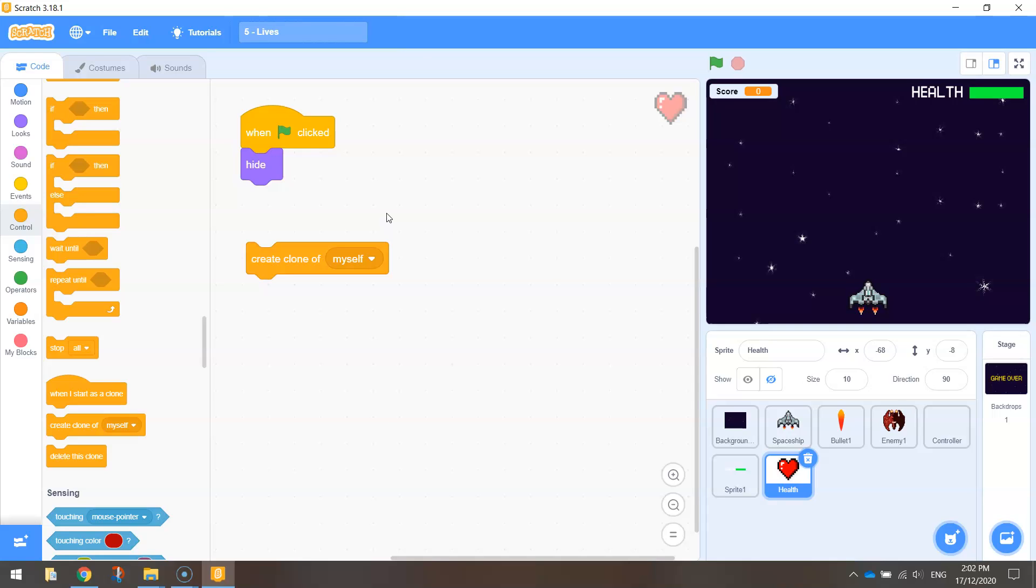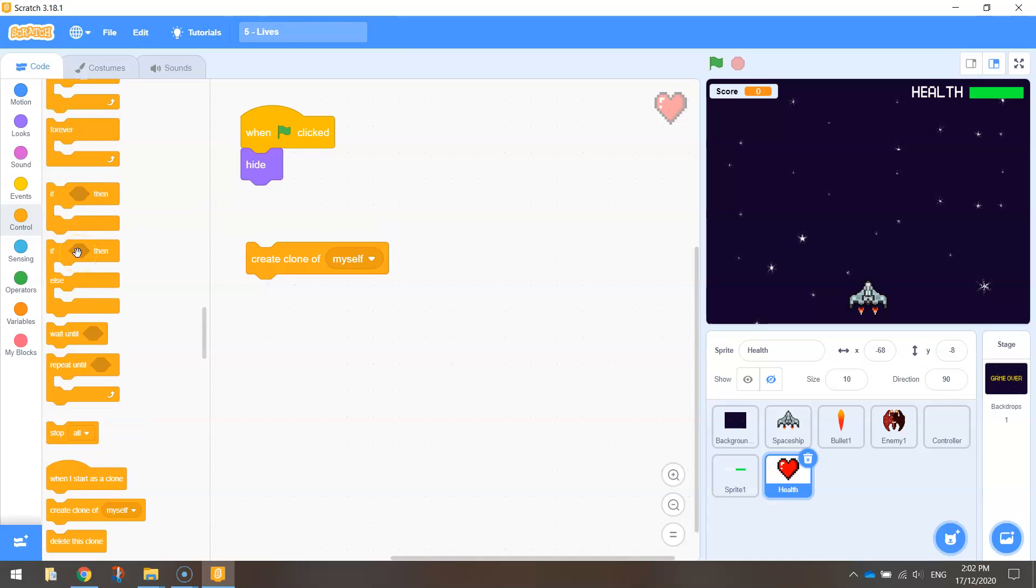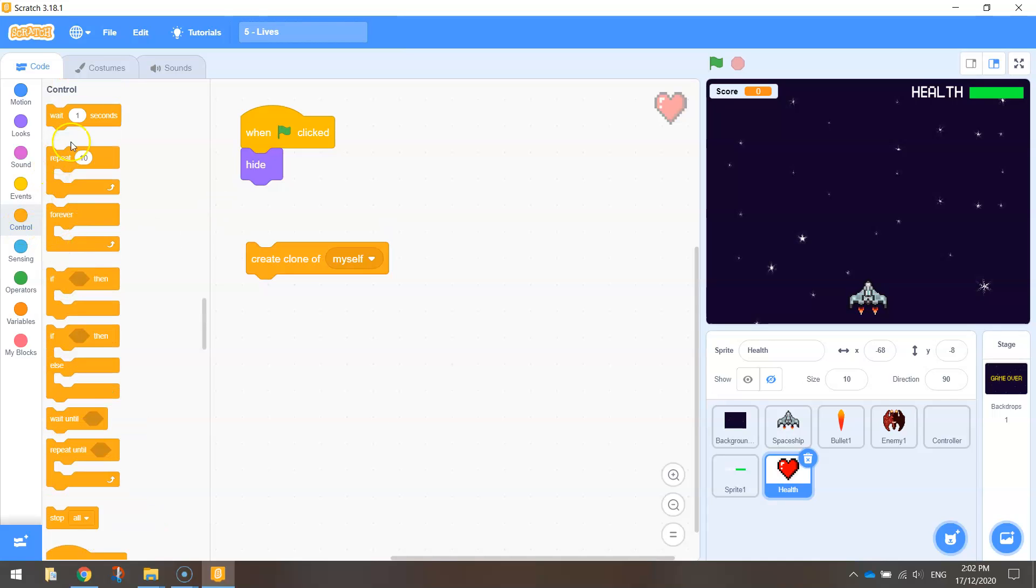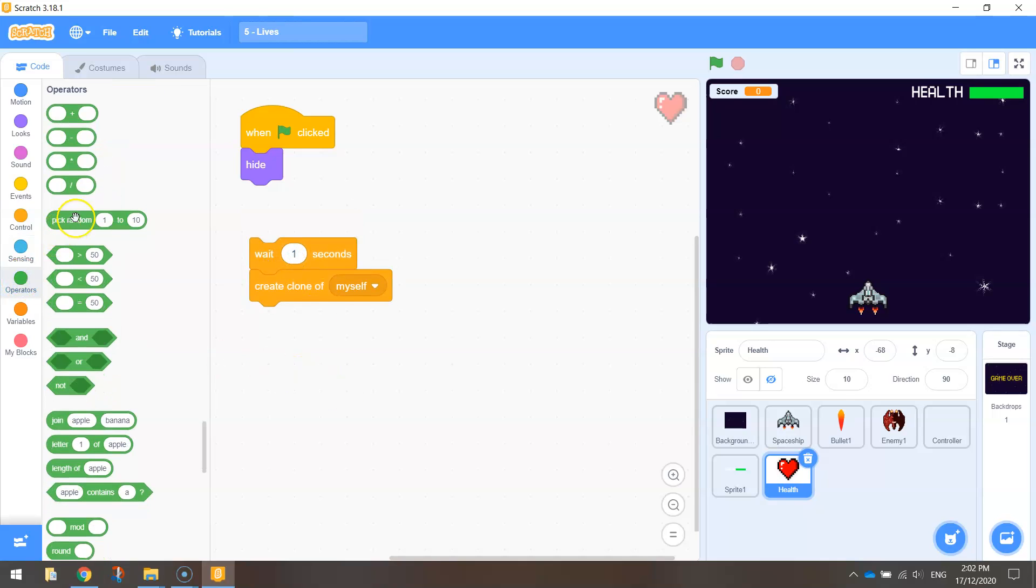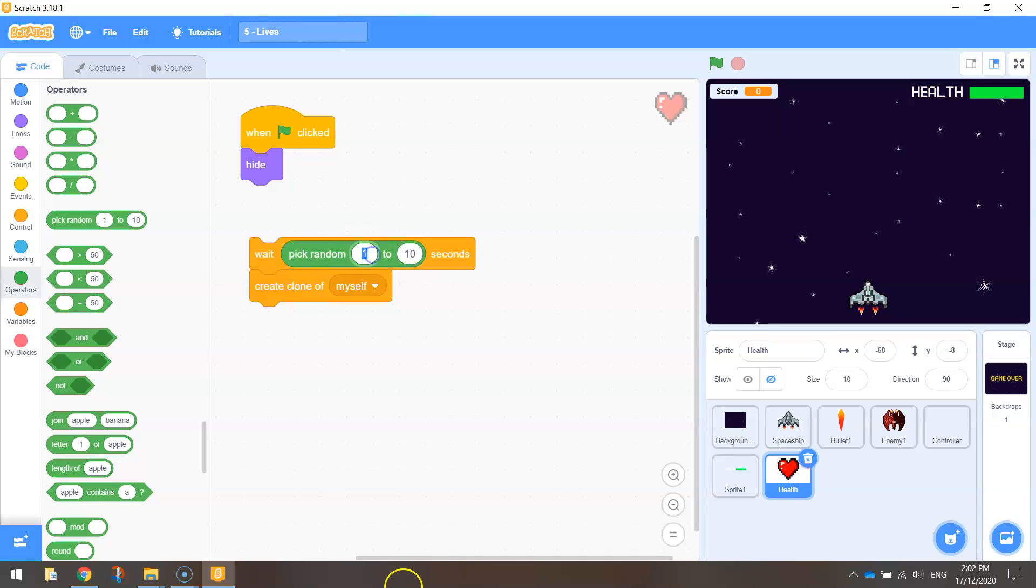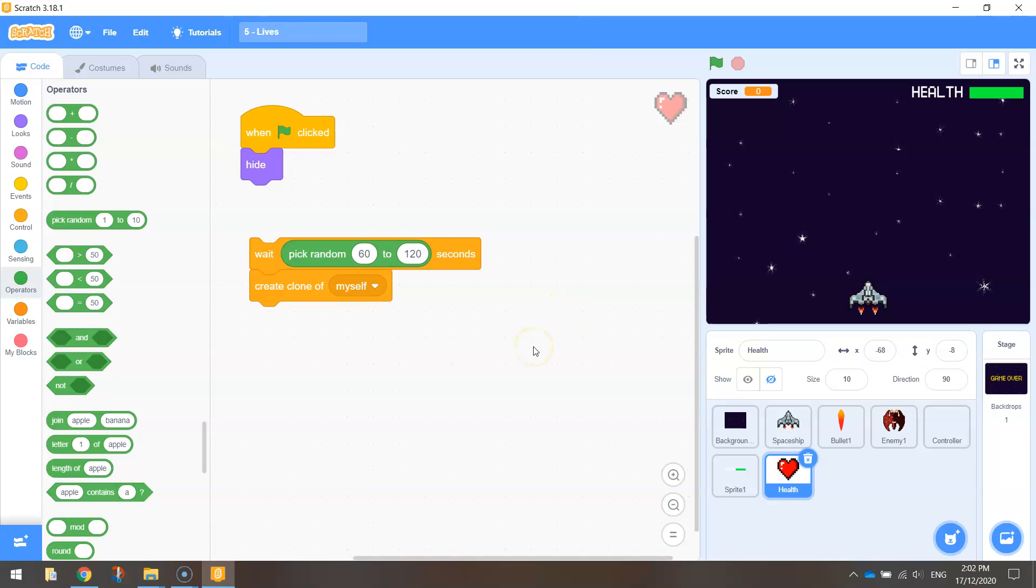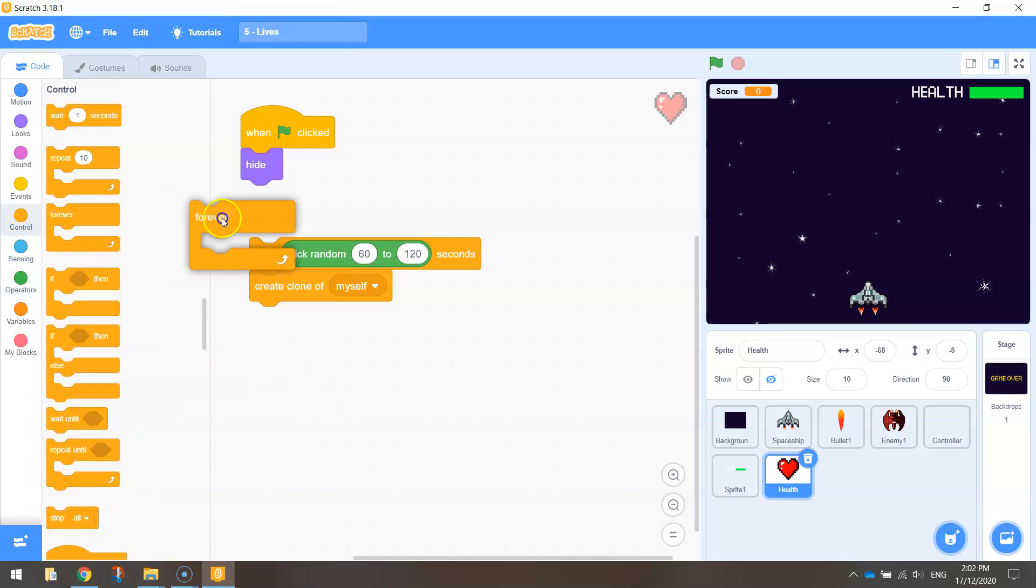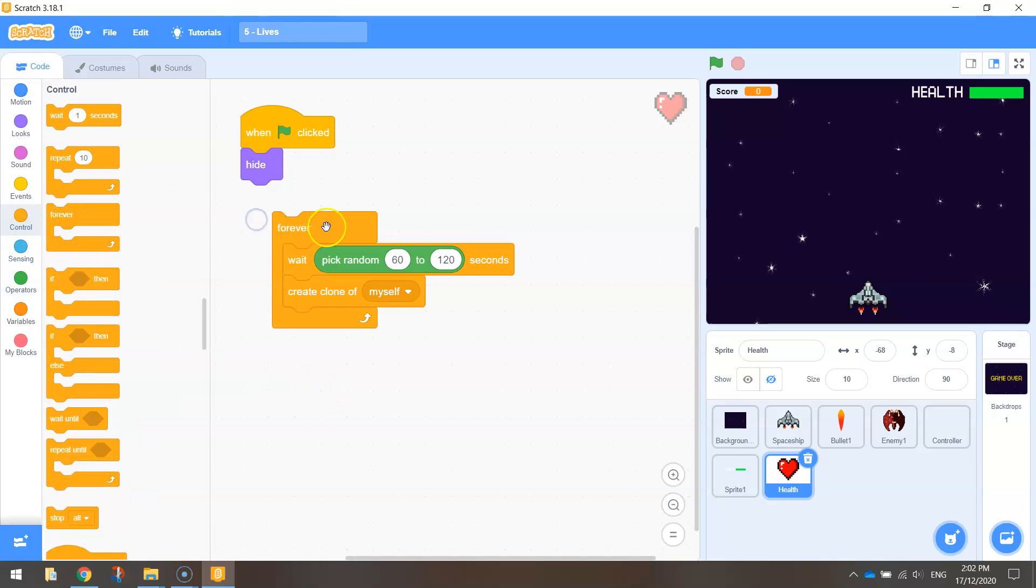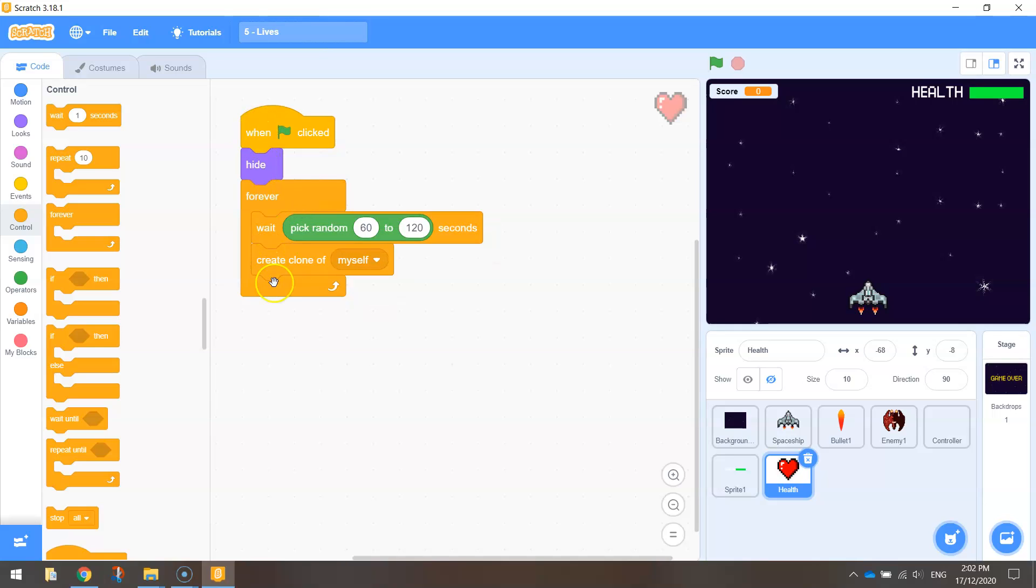Maybe once every one to two minutes. So to do that, you'll just need to tell it in your control tab to wait before it comes onto the screen. We're going to wait a random time. So we're going to pick a random number anywhere between 60 and 120 seconds. So every one to two minutes we will see one of those hearts clone themselves, and we're going to tell them in a minute to start falling down the page. Now I want these two lines of code to keep occurring regularly throughout the game, so we're going to need to wrap them up inside of a forever loop and just attach that to the code we've already got.